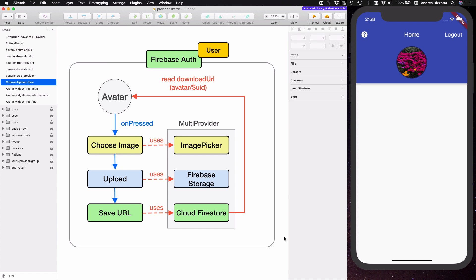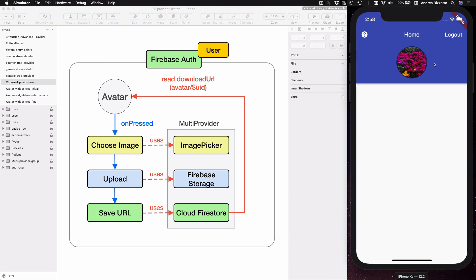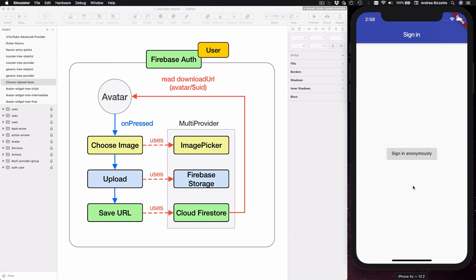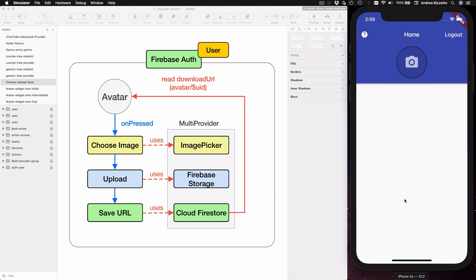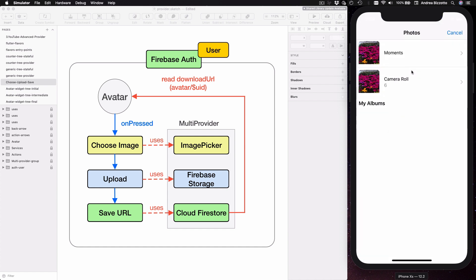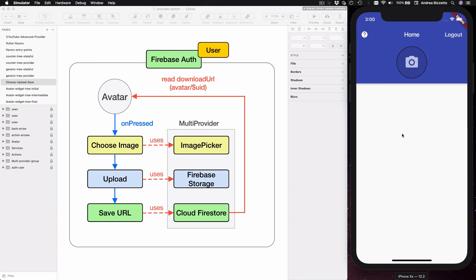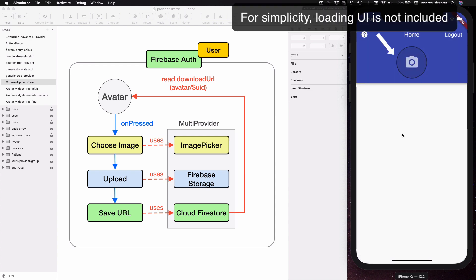Let's get started with a tour of the example app. When we first open the app we are presented with a basic sign-in page that we can use to log in. Once we are signed in we are taken to a home page where we have an option to select an avatar. If we press on that area we can open the system gallery to choose a photo, or alternatively take a picture if you are using a real device.